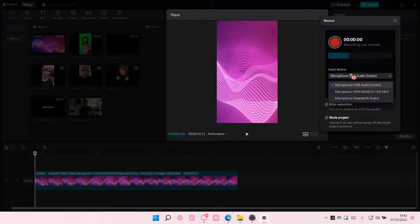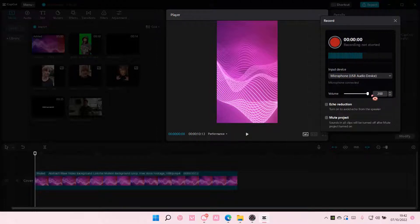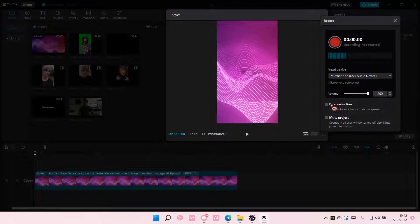You can choose your input device here. You can also choose the volume. I think 200 is the max. You can add in echo reduction.